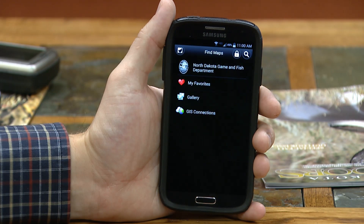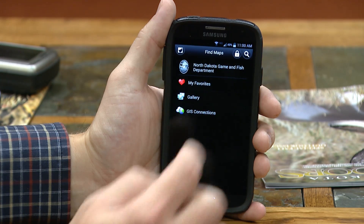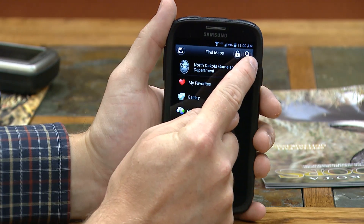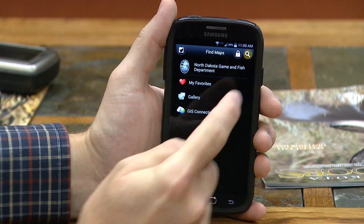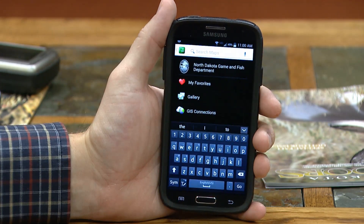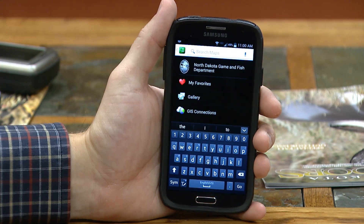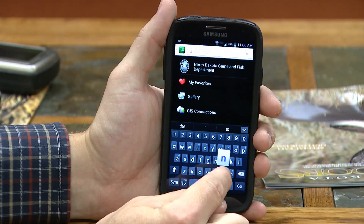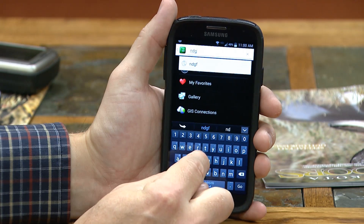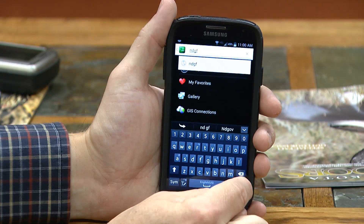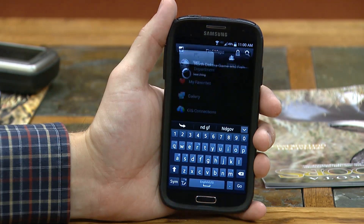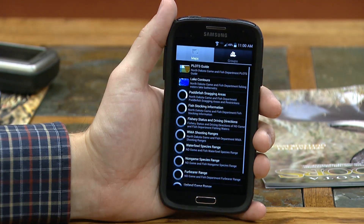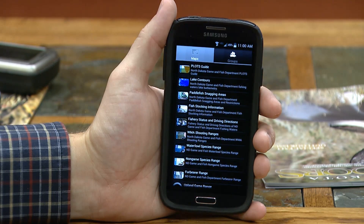For our stuff that we've published, you can hit the search key at the top right-hand corner. Our tags or keywords to search for are NDGF. Type in NDGF, hit your search button, and it's going to look for any content that we've published.